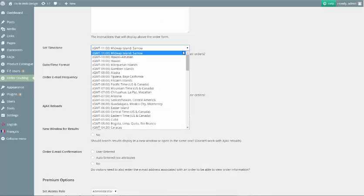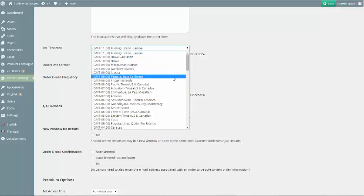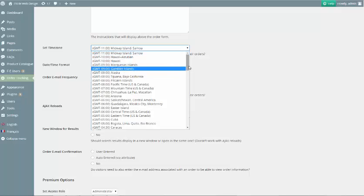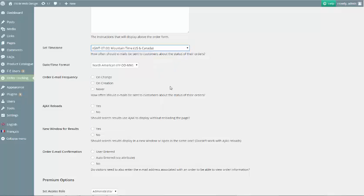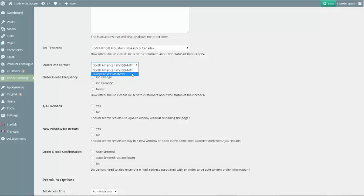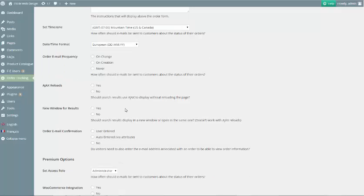The Set Time Zone option lets you set the default time zone for the plugin so that when you update an order status it displays in the appropriate time zone for your business. The Date Slash Time Format option lets you select the appropriate date and time format for when order statuses are displayed for your customers. Again, this is to suit the plugin to the location in which your business is located.